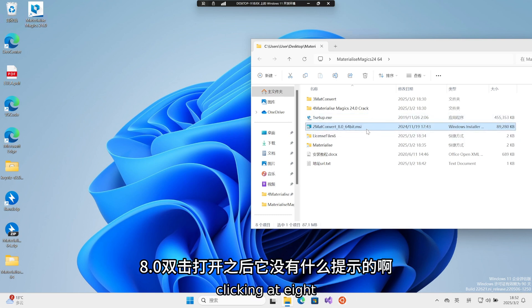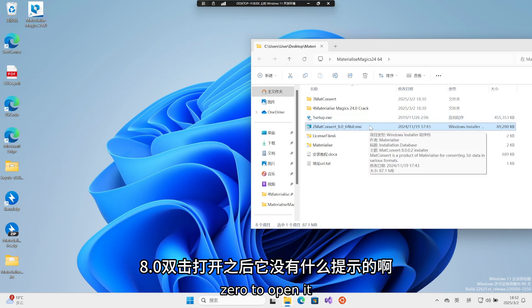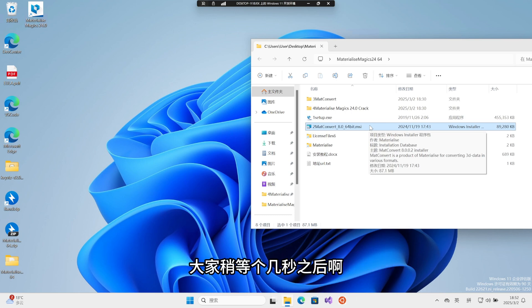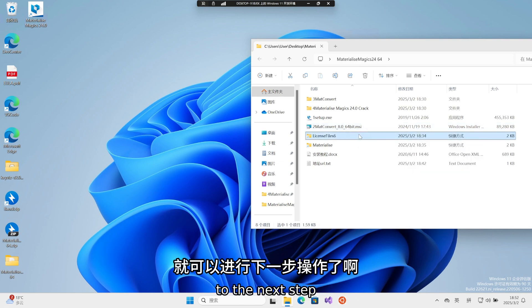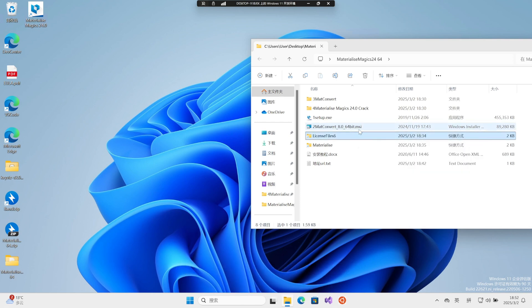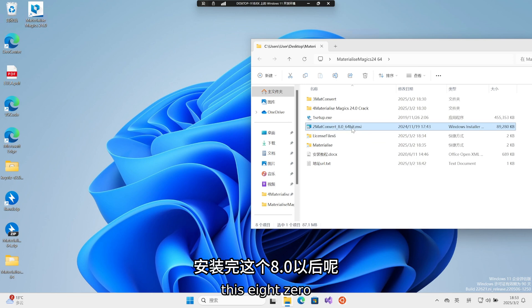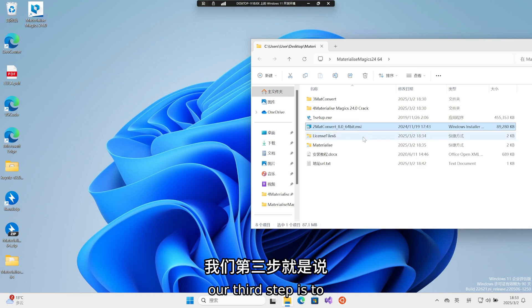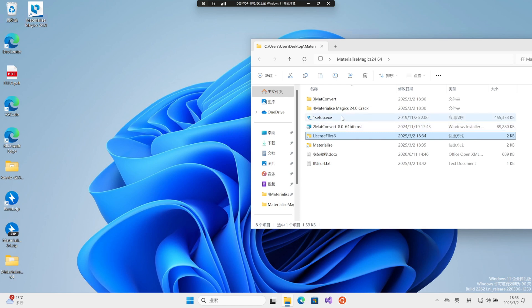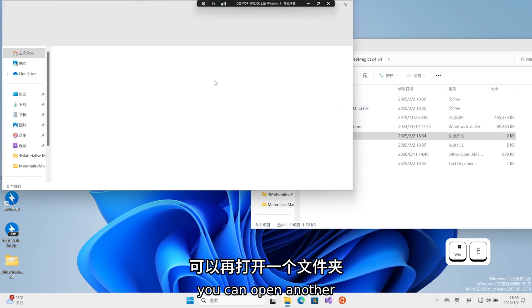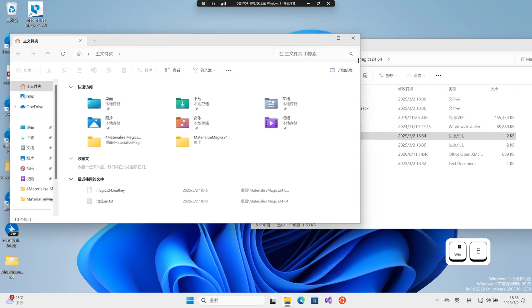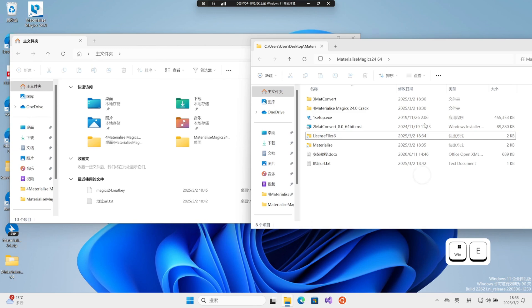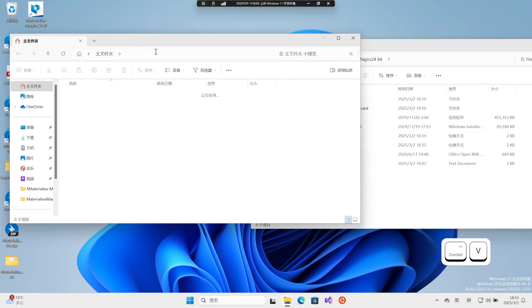After double-clicking 8-0 to open it, there's no prompt. Everyone, please wait a few seconds. Then we can proceed to the next step. After installing this 8-0, our third step is to open another folder. It's convenient for us to operate.